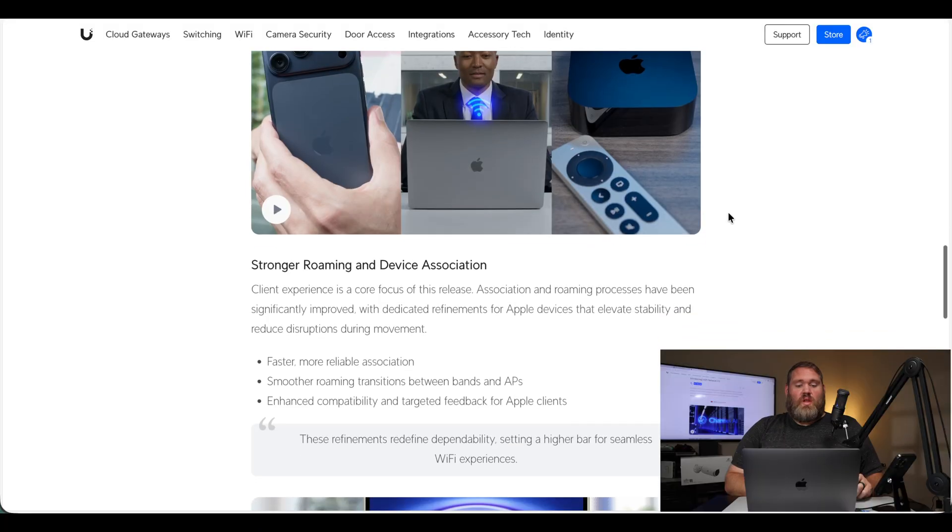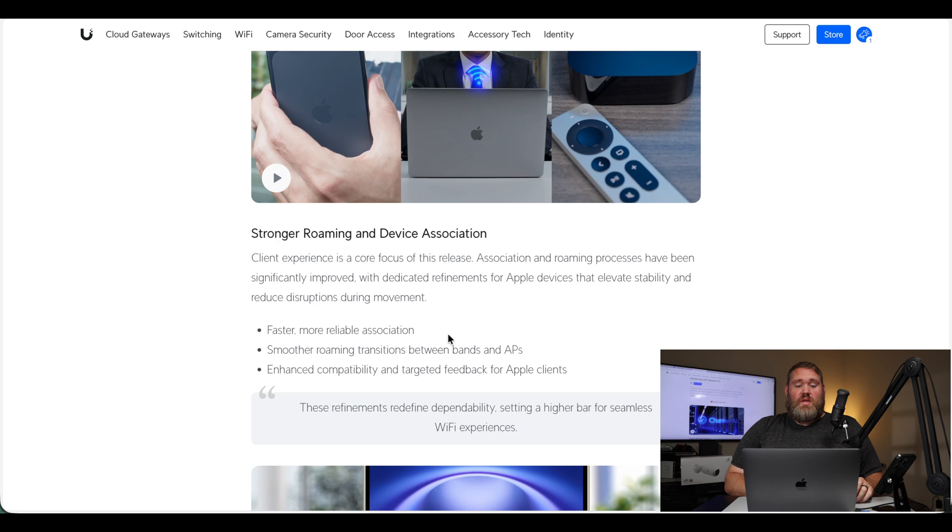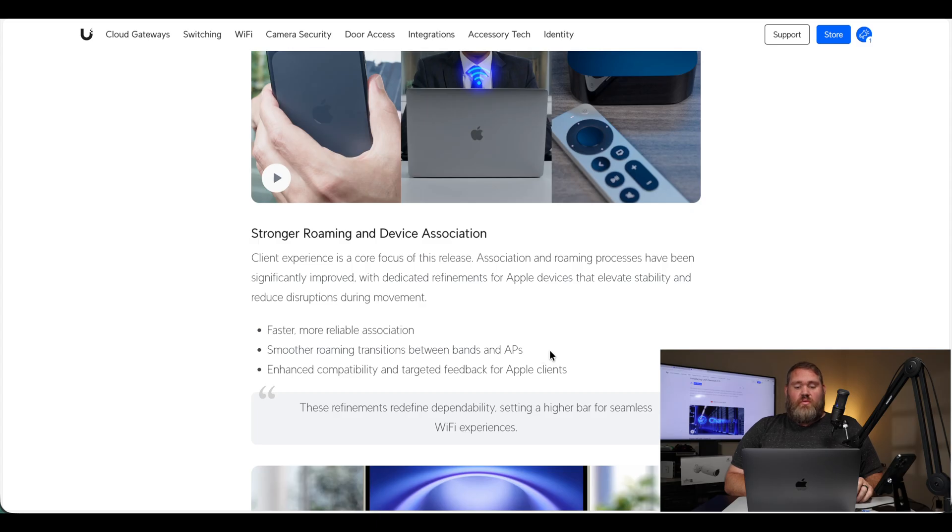So it looks like they've improved that technology that detects the connection for Apple devices. But also, they've added stronger roaming and device association. A faster, more reliable association. Smoother roaming transitions between bands and access points. And enhanced compatibility and targeted feedback for Apple clients. So that should improve that a lot. In the past, some Apple devices, like iPhones, would hold on to an access point longer than they need to. When it came to roaming, the phones would hold on to the access point they're on for too long. And then they would get so far away from the access point that you don't have any data throughput. Typically, in Unify, you would have to lower the signal strength of the access point just for Apple devices. So I'm glad that this is being changed to where the devices will roam more seamlessly.